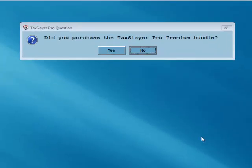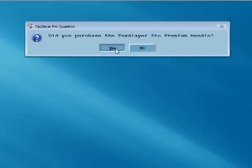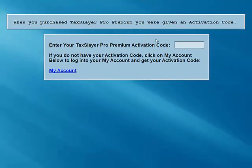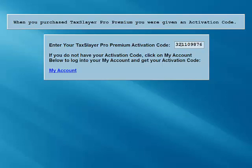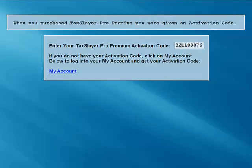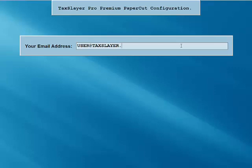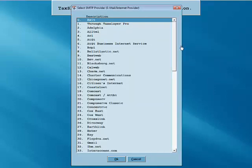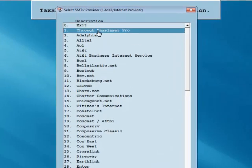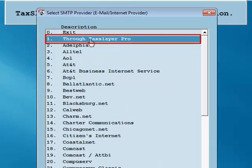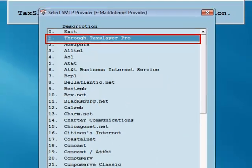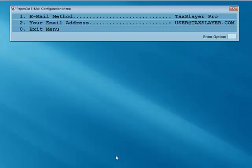You'll now be asked if you purchased the TaxSlayer Pro Premium Bundle. Answering Yes will allow you to set up your premium options from within the program. You'll first be asked to enter your Premium Activation Code. Next, enter your email address and your email method.